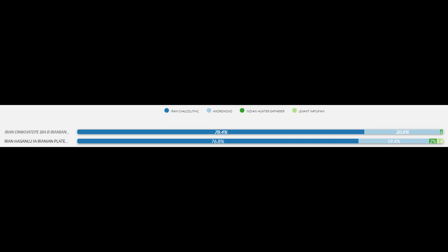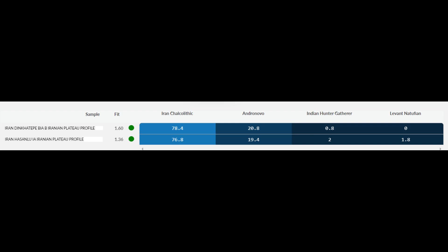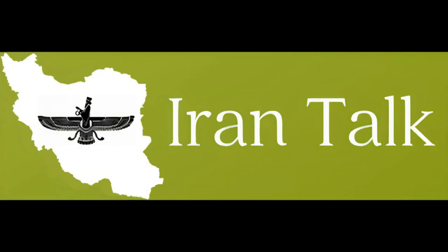Moving on, we have the breakdowns for the Hassanlu and Dinka Tepe samples which had the most Iranian plateau profile. Averaging the most Iranian-profile samples, Iran Chalcolithic ancestry ranges from 76.8% to 78.4%, Andronovo ancestry from 19.4% to 20.8%, Indian hunter-gatherer ancestry from 0.8% to 2%, and around 1.8% Natufian ancestry. These results indicate that the Iron Age Iranians with the most Iranian plateau profile are very much akin to modern Iranians. The fits for these models are excellent — below two — meaning these models are accurate and sound.